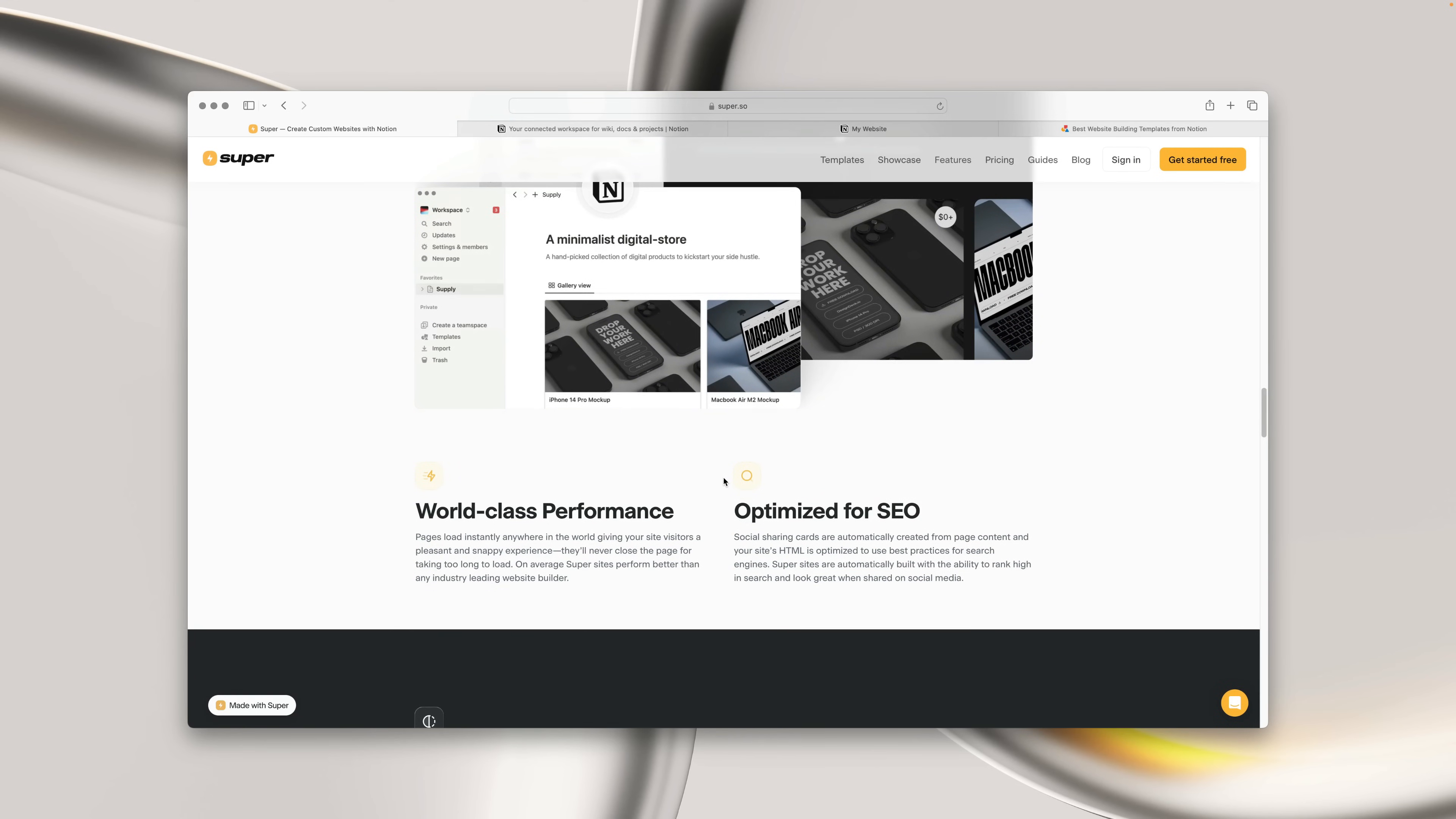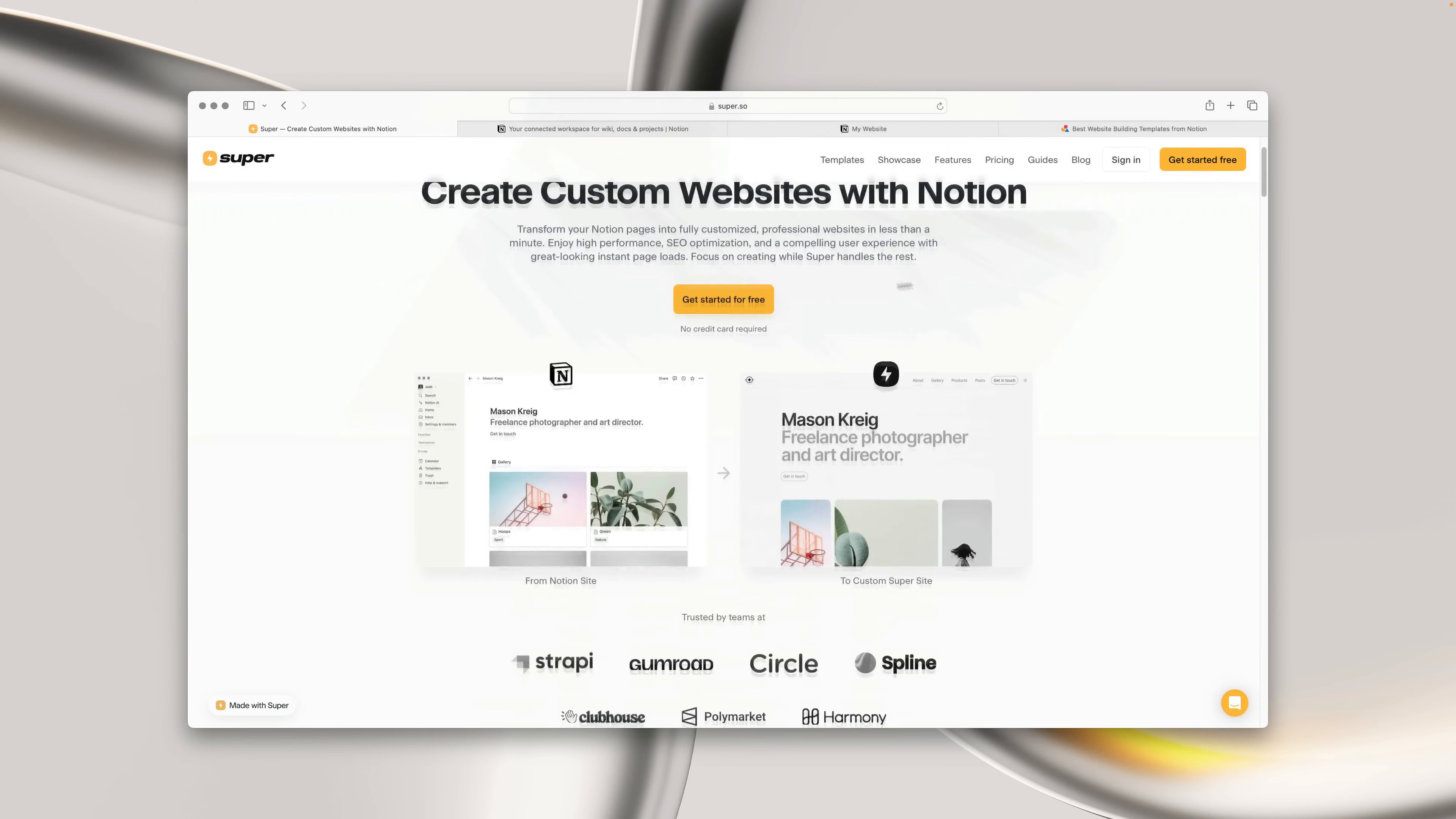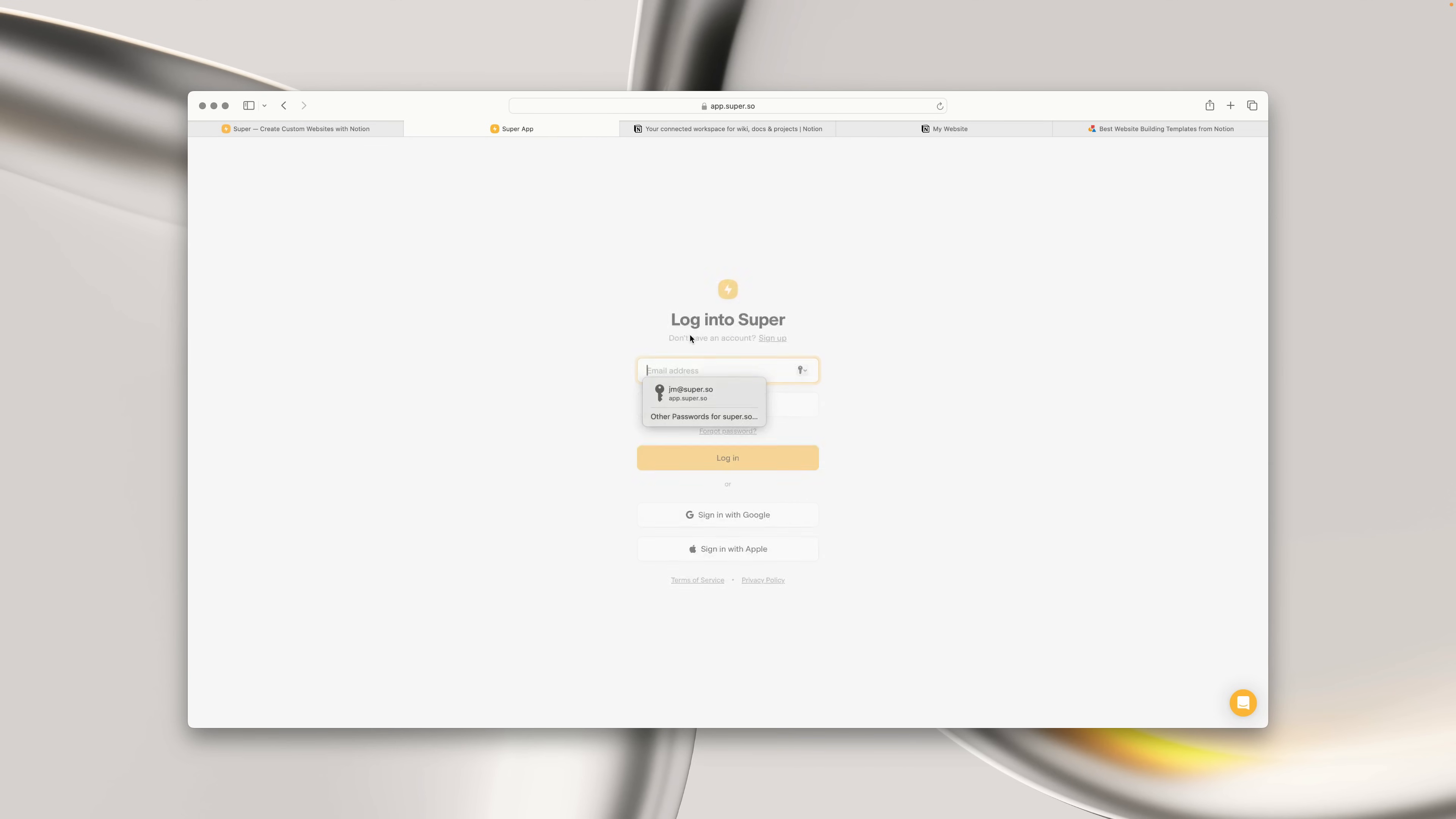To follow along with this video and create your own website, all you're going to need is a free account on both Notion and Super. So if you haven't already, let's head to super.so, click the Get Started button, and create our Super account. If you've already got an account, let's go ahead and log in.